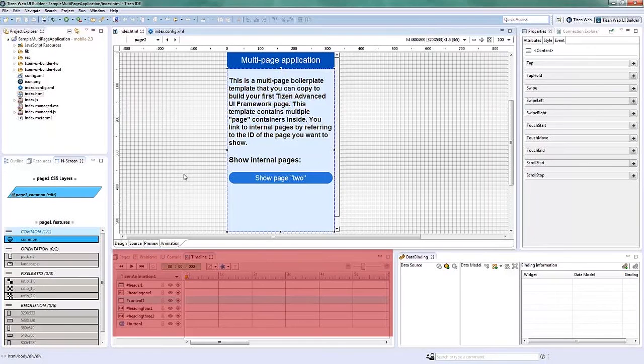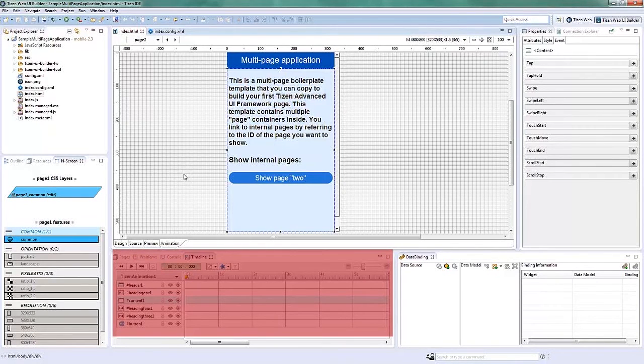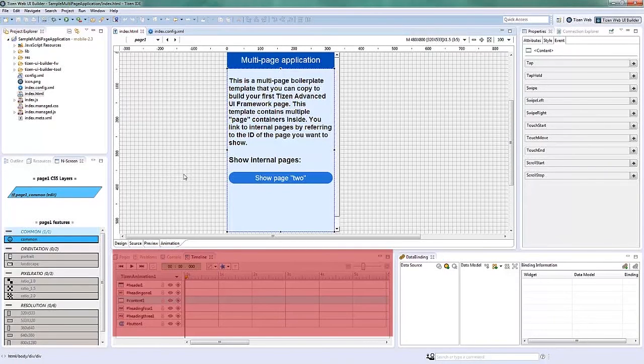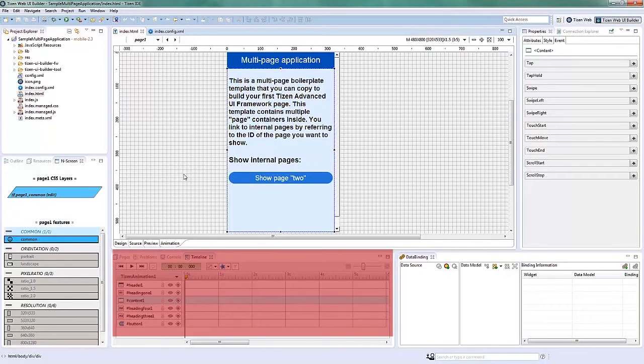The Timeline shows the keyframes of the widgets of the selected page. It allows the curation, editing, and deletion of animations on the Animator Editor. Moreover, it previews the animations while working on them.